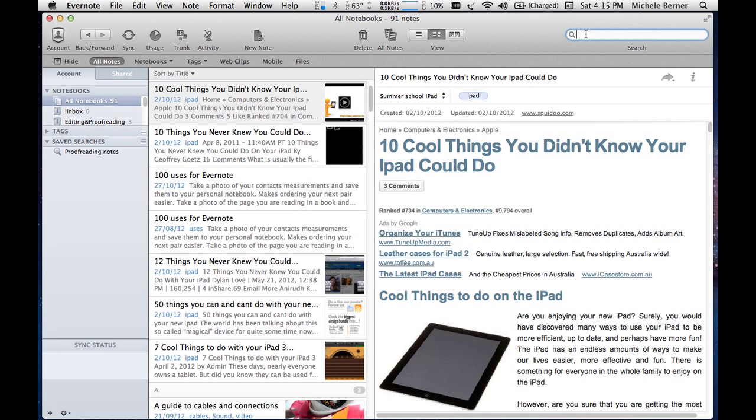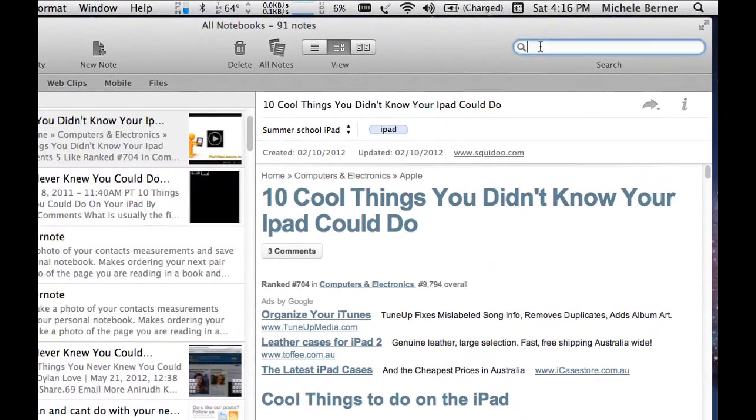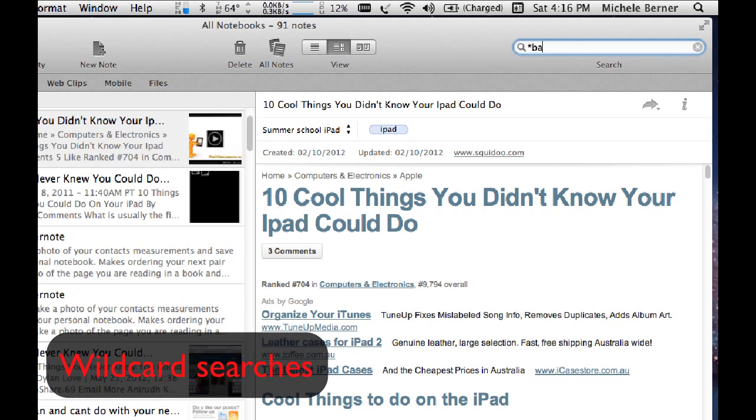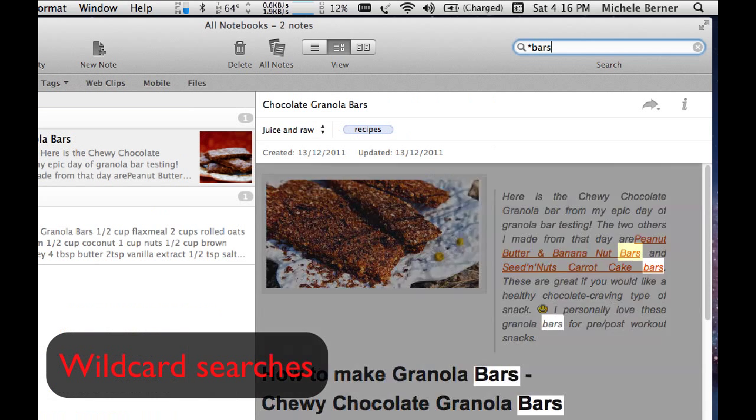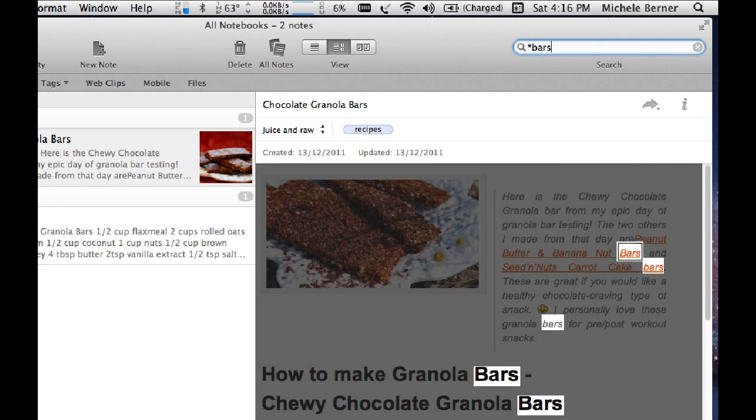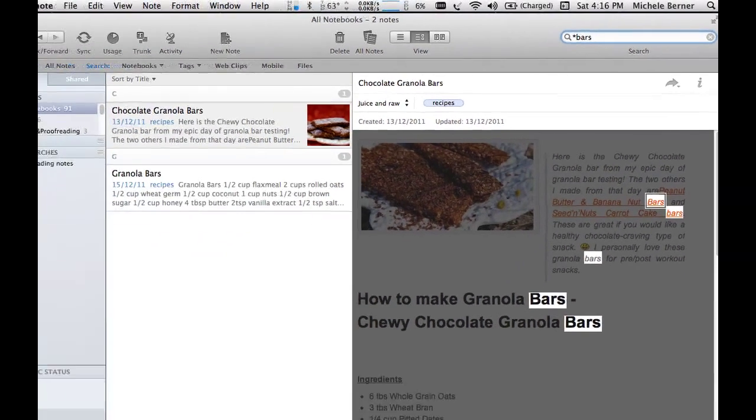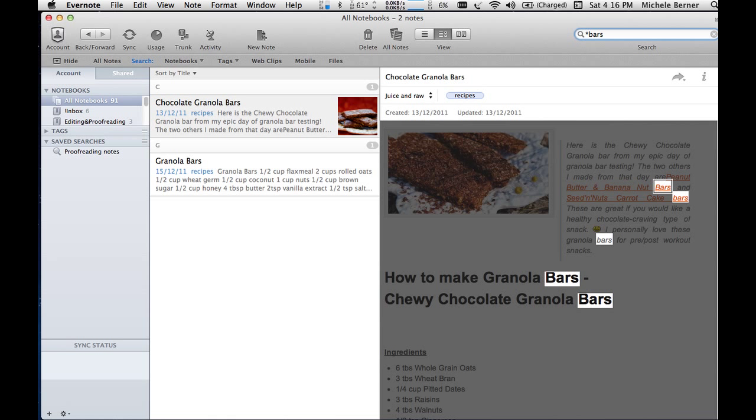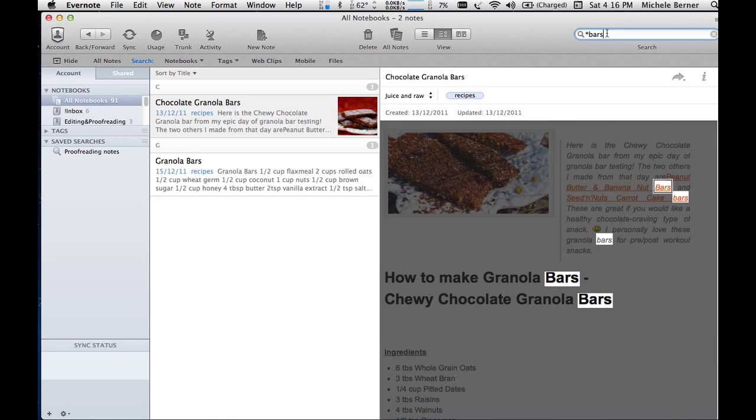Another search would be by wildcard. So I could search for something with an asterisk and bars. And I'm looking for recipes for granola bars. So that's searched for anything that ends in bars. Anything before the word bars, it will pick it up. So it's got granola bars. It's got chocolate granola bars. So wildcard searching, boolean searches, as you would do for Google, for example, also work in Evernote.